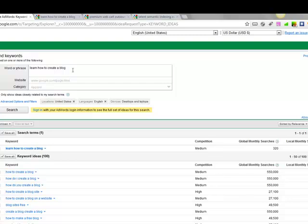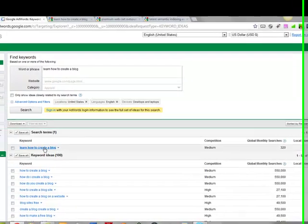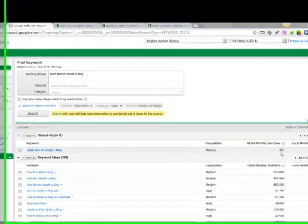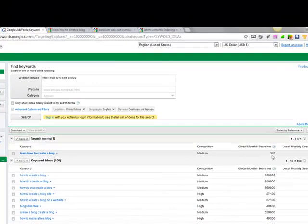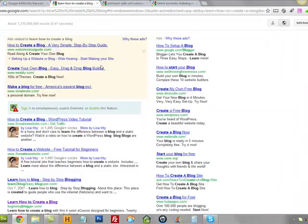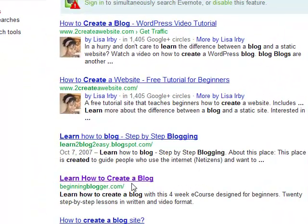One of the phrases I wanted to talk about today is 'learn how to create a blog.' That actually gets some searches — it's not a ton, but it's one of those phrases you might call low-hanging fruit. Gets enough to optimize something for it, but it's not a highly competitive phrase. And I actually have a site where I have used that phrase and I rank number one.